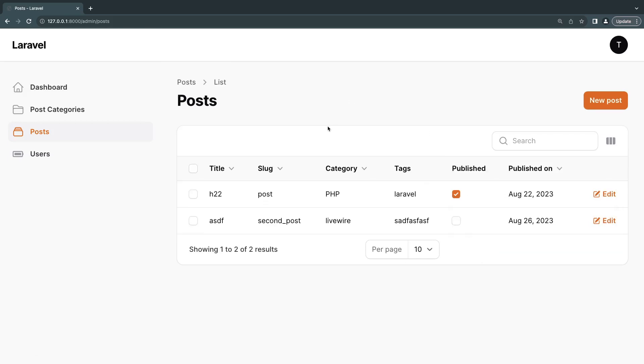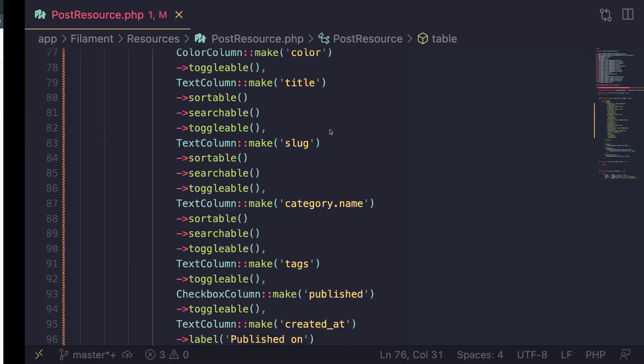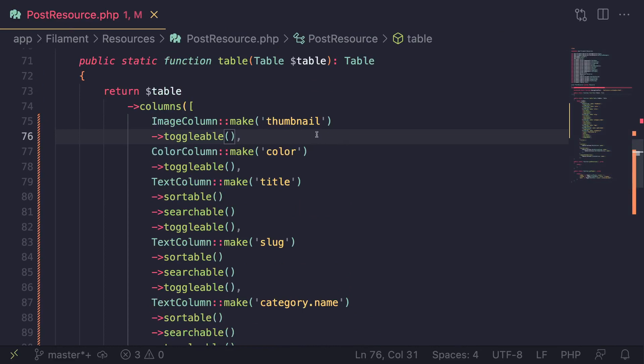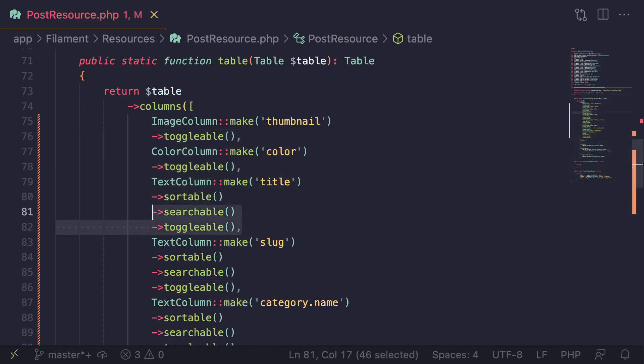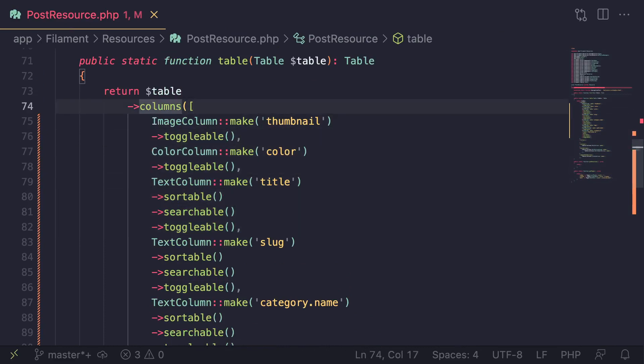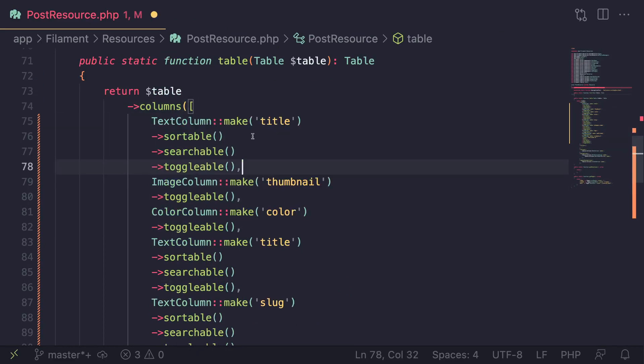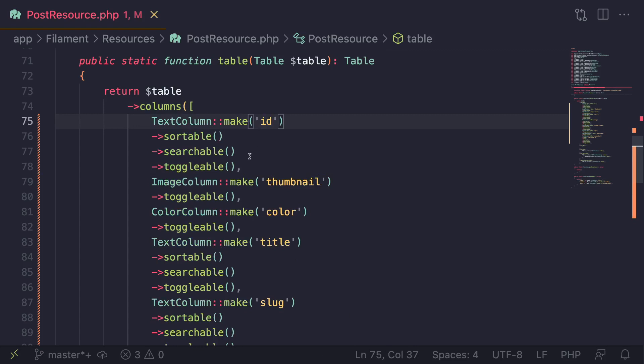Now, one thing you can do is you can customize the default behavior. So for example, let's say I want to also show the ID. So right now we are not showing the ID of this post. Well, maybe you do want to show it, but by default, you want it to be hidden.